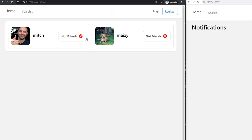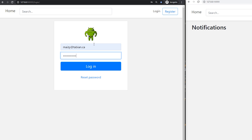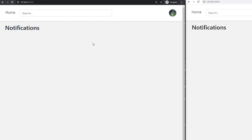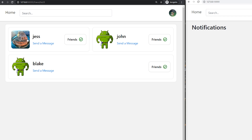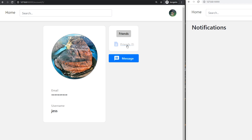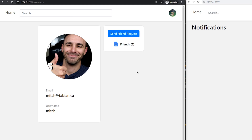Notice that it says we are not friends in both these cases, because I'm not logged in in this browser. So let's log in — I'm going to log in with Maisie, because why not. Now I'm logged in with Maisie. I can go to her account — she's got her email, her username, update, change password, all the same kind of stuff. I've also added a friends feature. If I click on friends, these are all the people that I'm friends with. It shows their profiles, and I can send them a message, and it shows that we're friends.